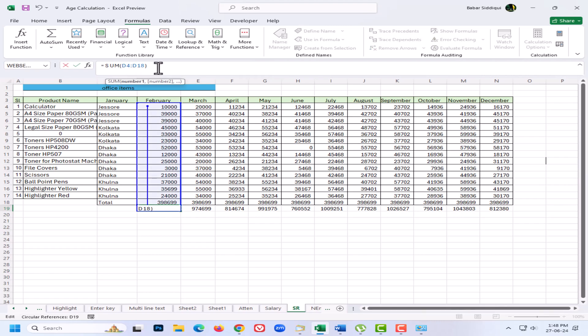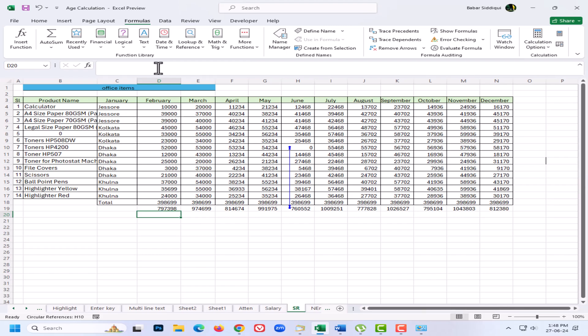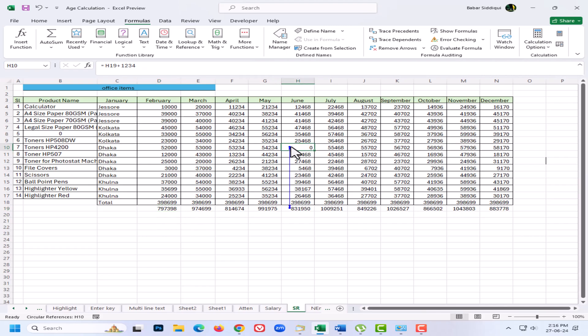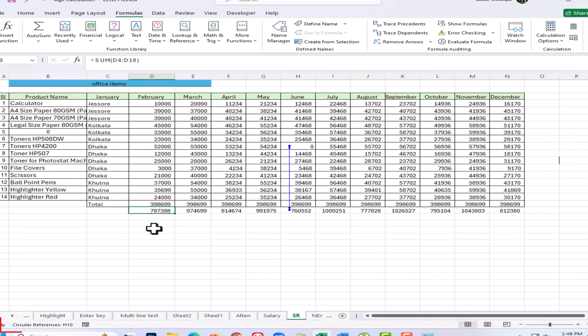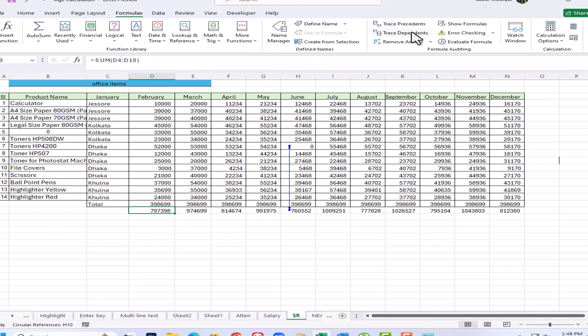But it looks like I have more circular references. You can see here that Microsoft Excel is warning me that there's some sort of circular reference between these cells. Down here on the status bar it says there's a circular reference in H10, and if I go to the Error Checking menu, Circular References, I can see there is a circular reference in H10 and H19.